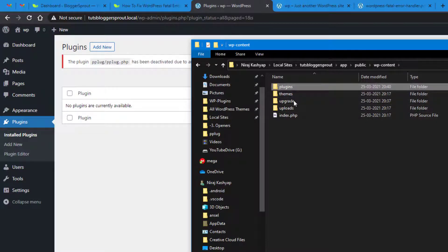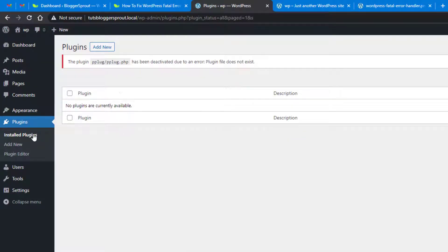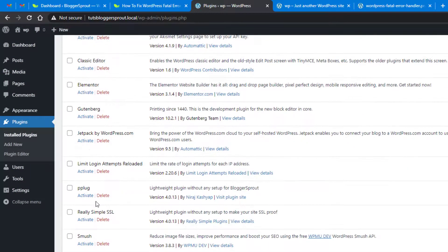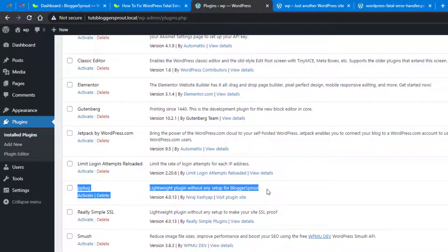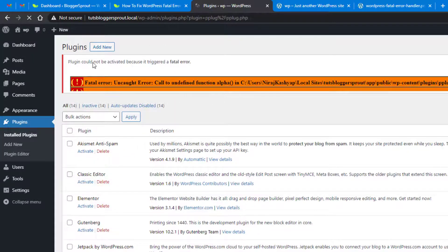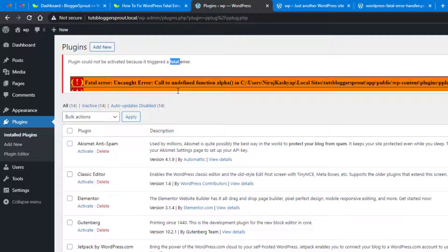I have now removed the 'backup' prefix from the plugins folder, making it 'plugins' again. You can see there are no plugins, but if I reload it all the installed plugins will appear. I created a plugin that has incorrect code which outputs an error. Let's activate this plugin — and you get the error. WordPress is getting smarter: it says the plugin could not be activated because of a fatal error.